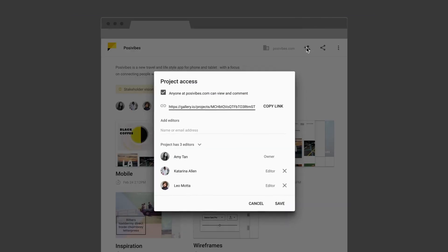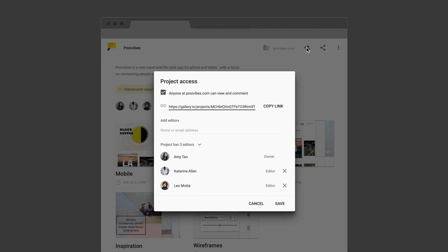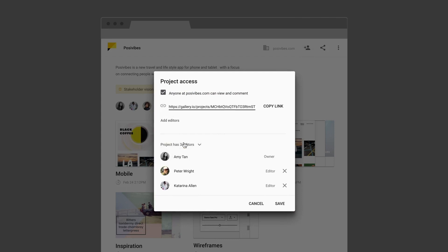After creating your project, click the Share button to invite collaborators. Editors have access to make changes to the project and its assets, while viewers can only see and comment on the project.